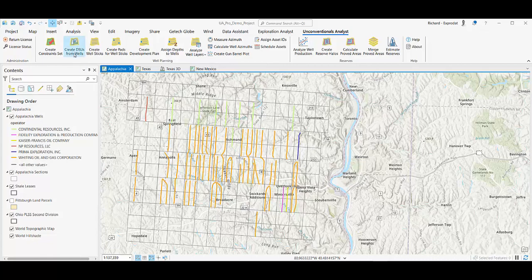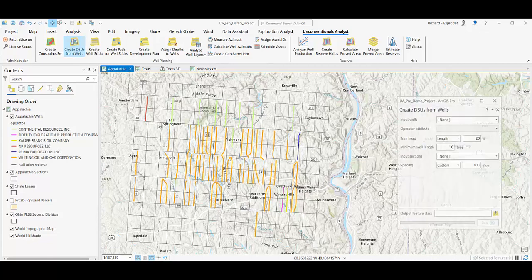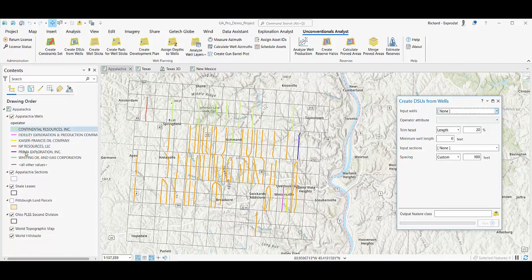We have the create DSUs from Wells tool here and we're going to point it at this set of wells, which is the Appalachia Wells.